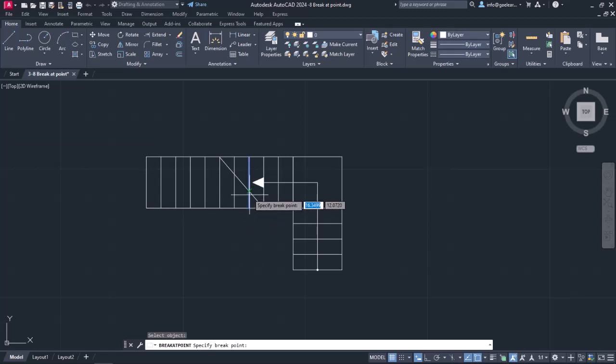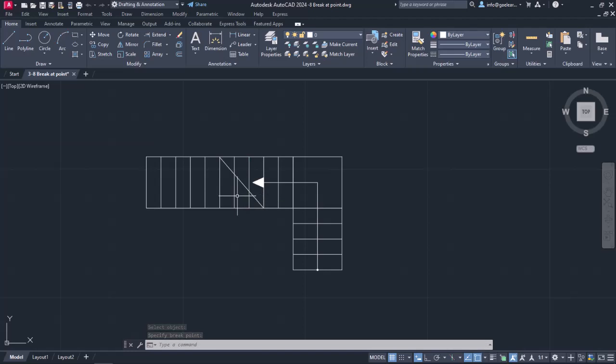I will close the Snaps List and select the first line I want to split. Then, I will move my cursor near the intersection and once the X symbol of the intersection Snap appears, I will click on it. The command deactivates automatically and notice that the line I selected is split into two lines.